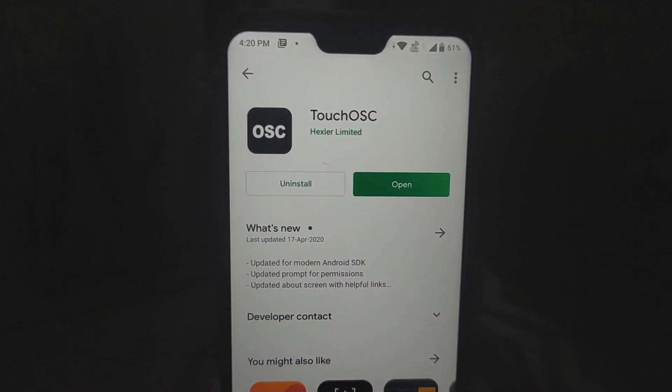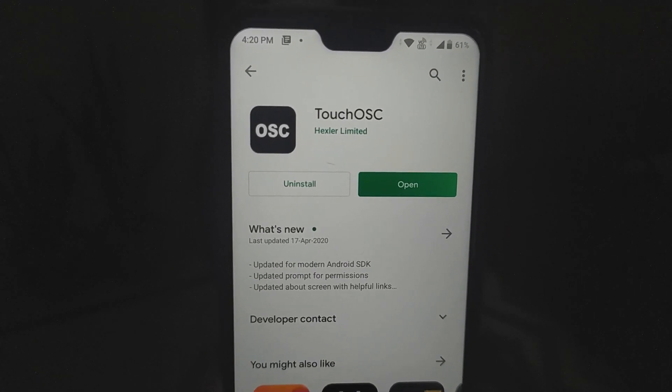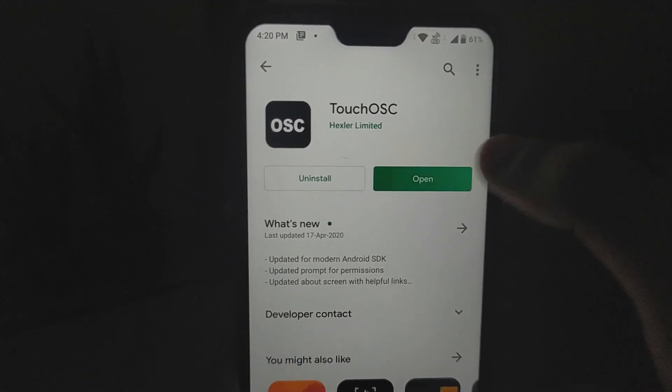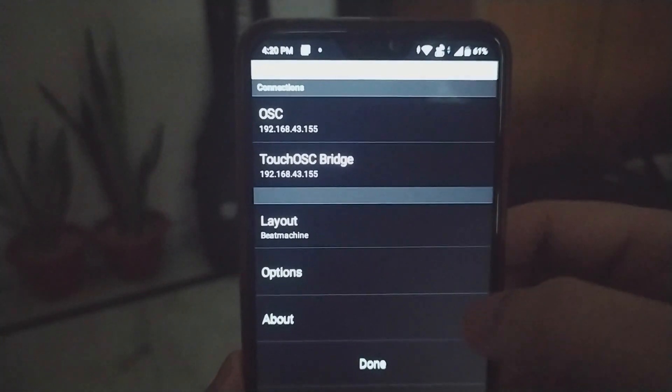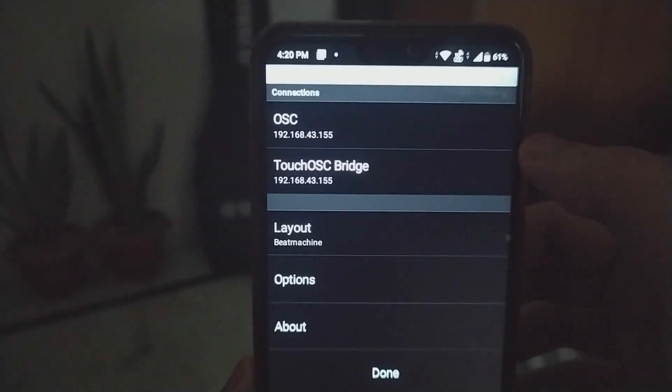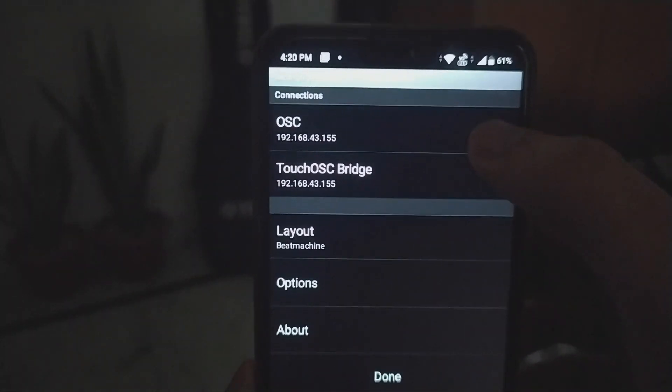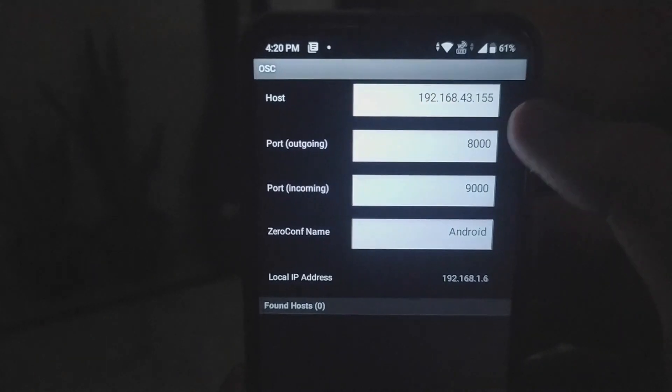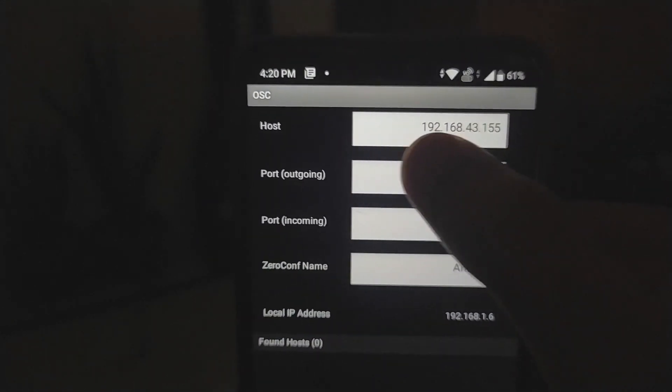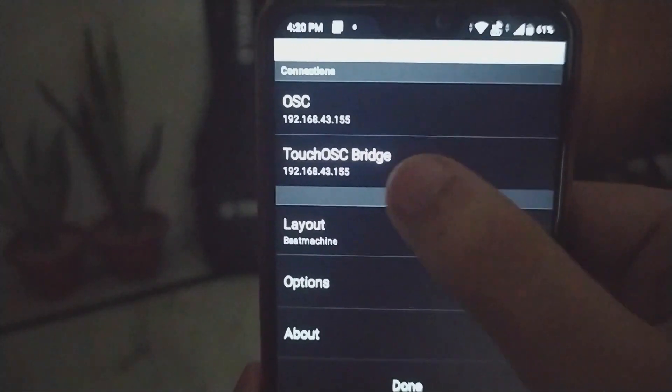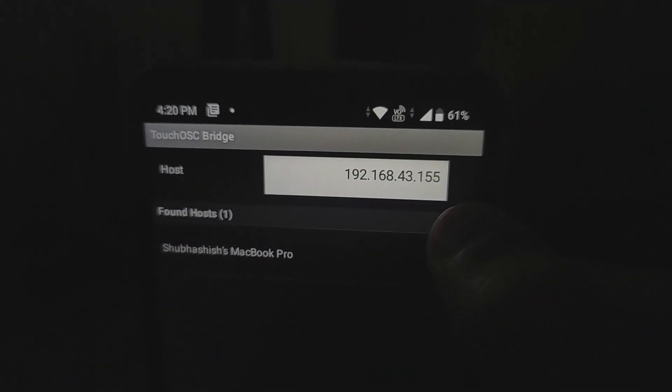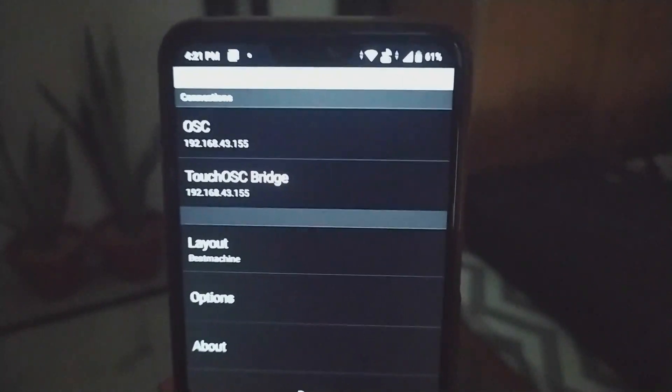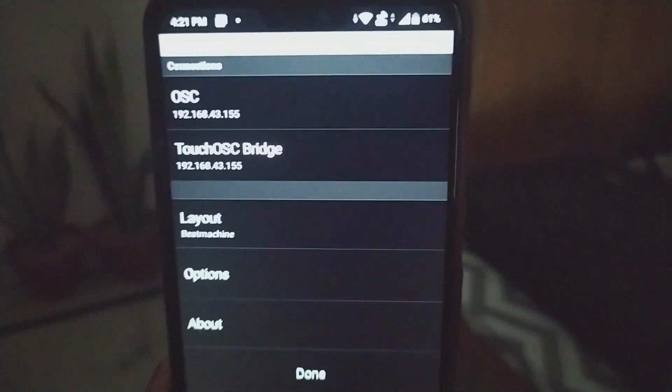Now I'll open my phone. Once I've downloaded the TouchOSC Bridge on my MacBook and I've seen the IP address, I'll open the app. This is the home screen of the app. I have to paste the IP address in the host section. If I go back and open the TouchOSC Bridge, I have to paste the same IP address over here. Once I've done this, I've made a connection. Now I have to do a small thing in Ableton to use this.